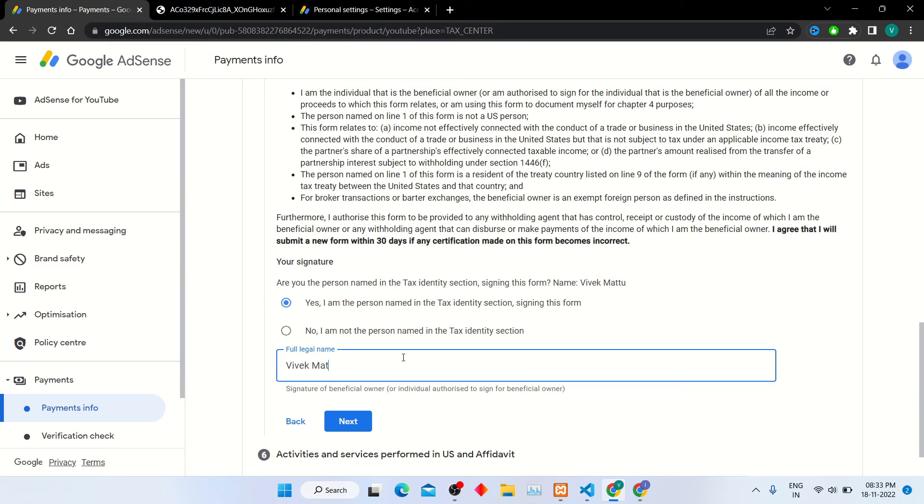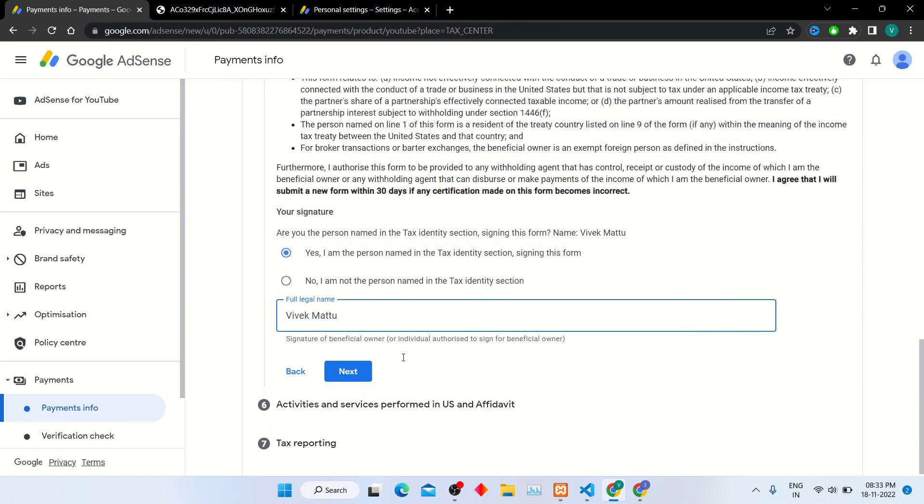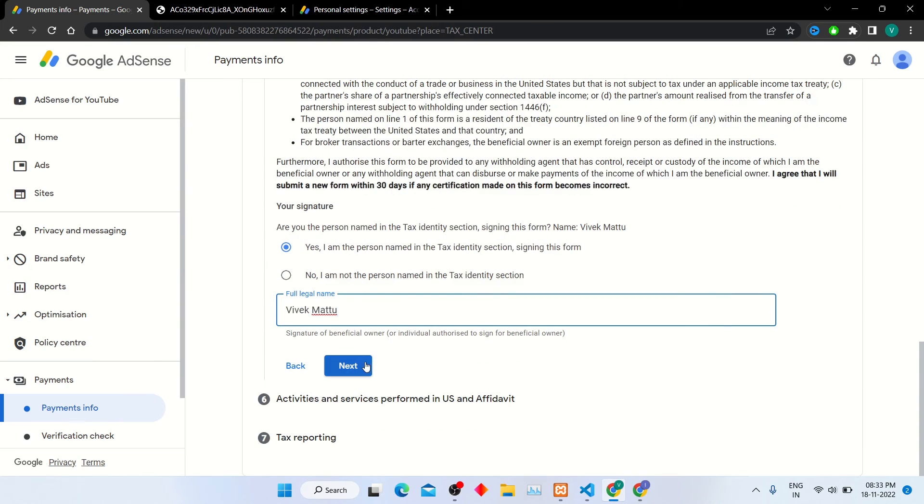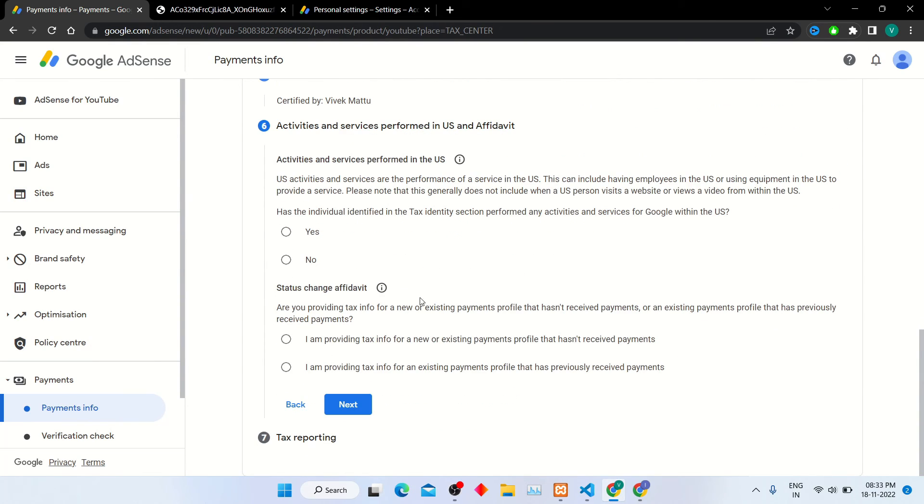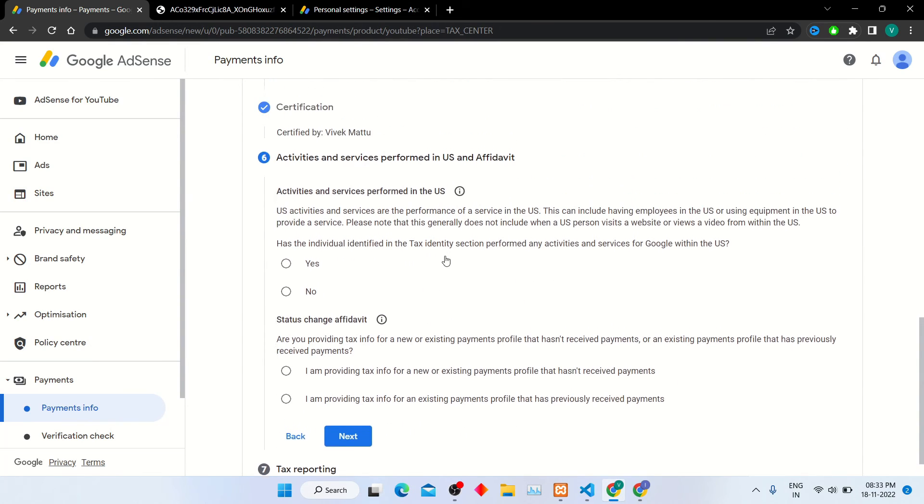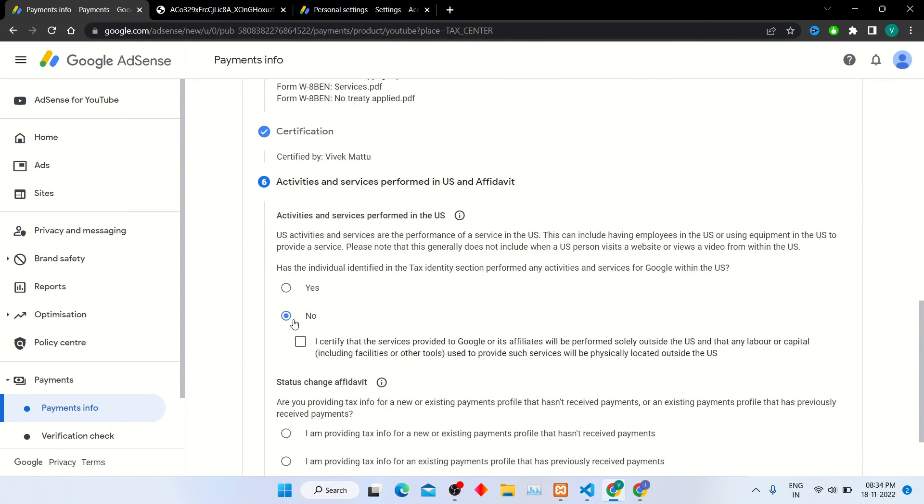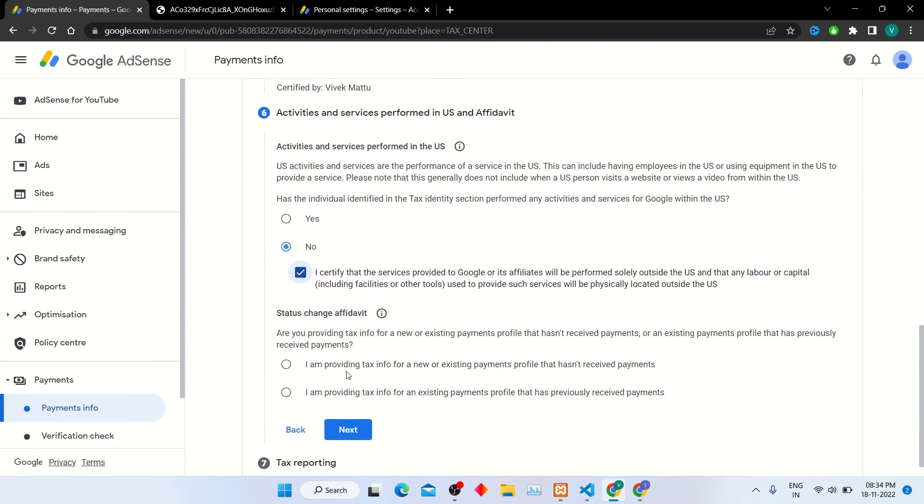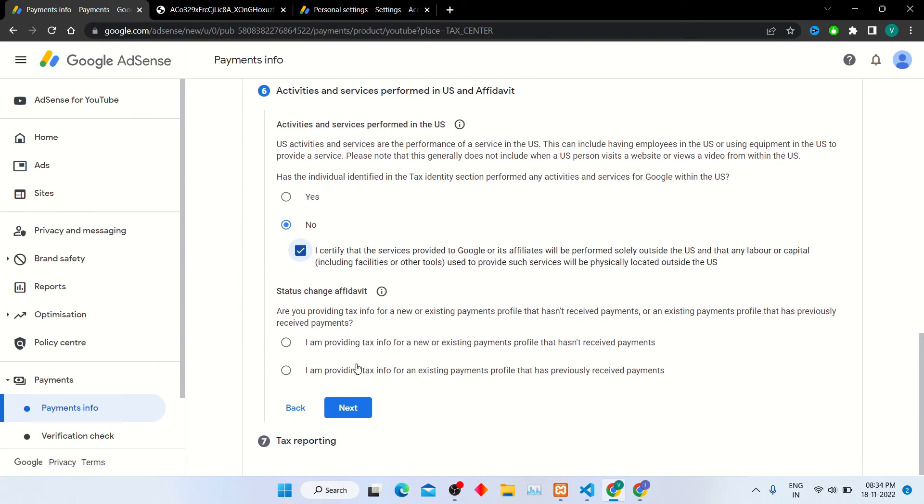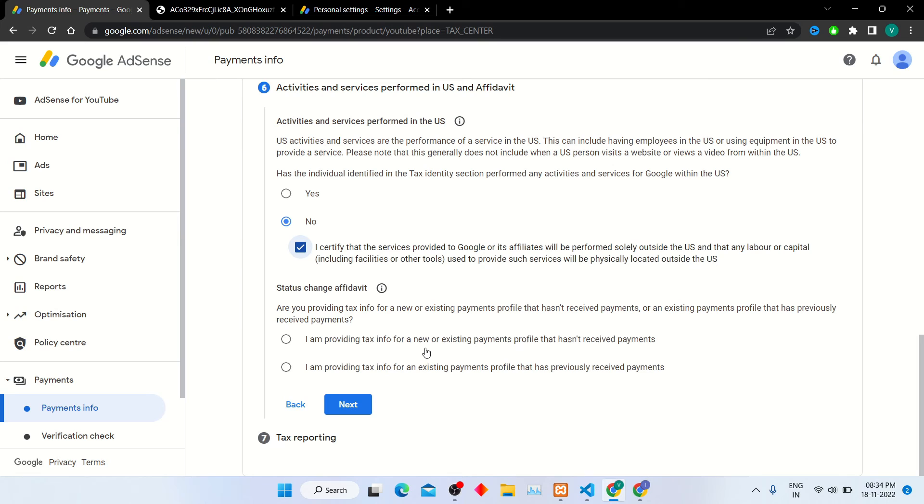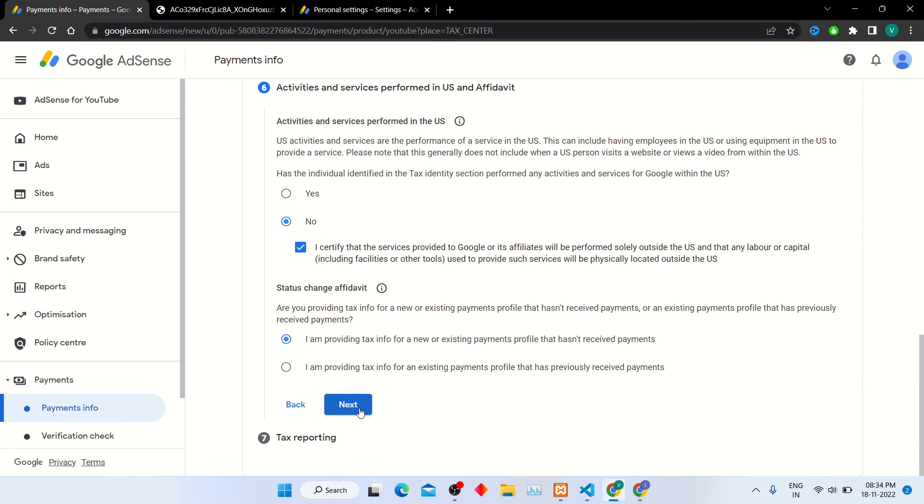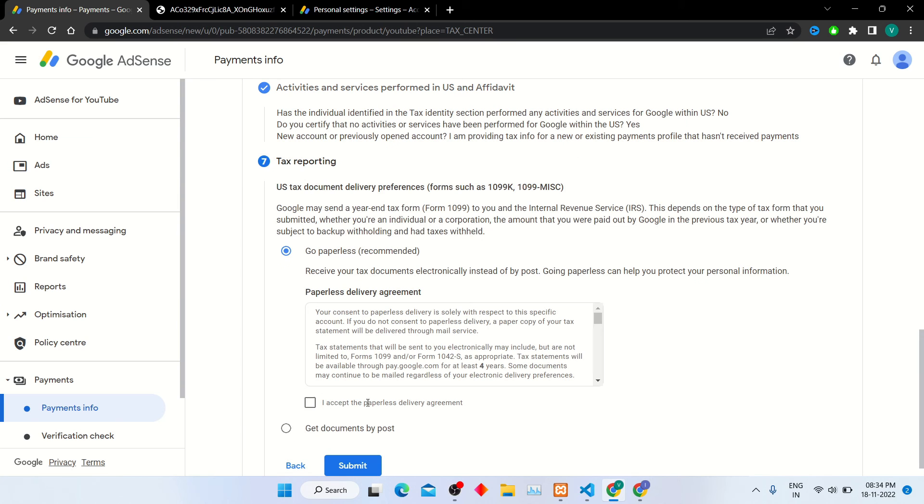In step 6, if your services are performed in the US, then select yes option. Else, select no and click on I certify that the service provided to Google is outside the US. In status change affidavit, select first option if you are getting first payment, and select second option if it is not your first payment.